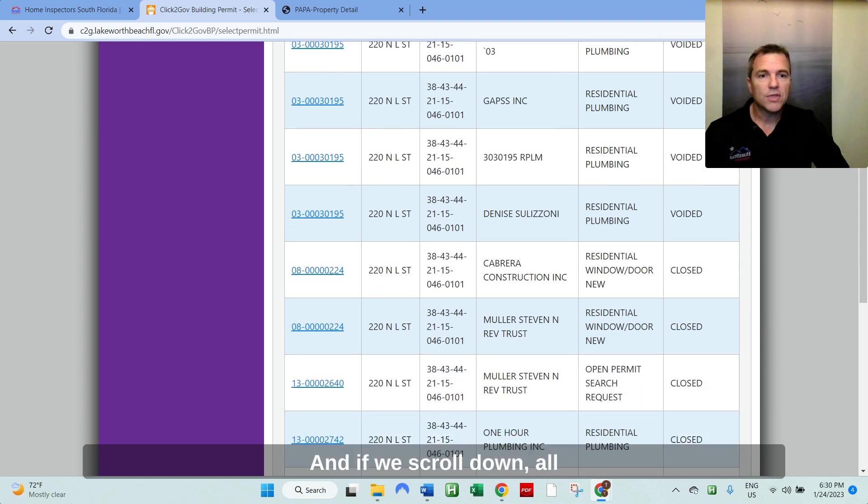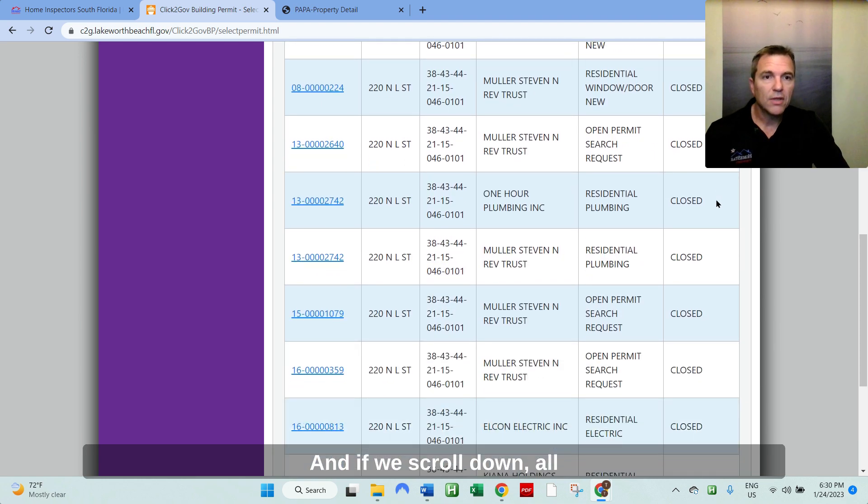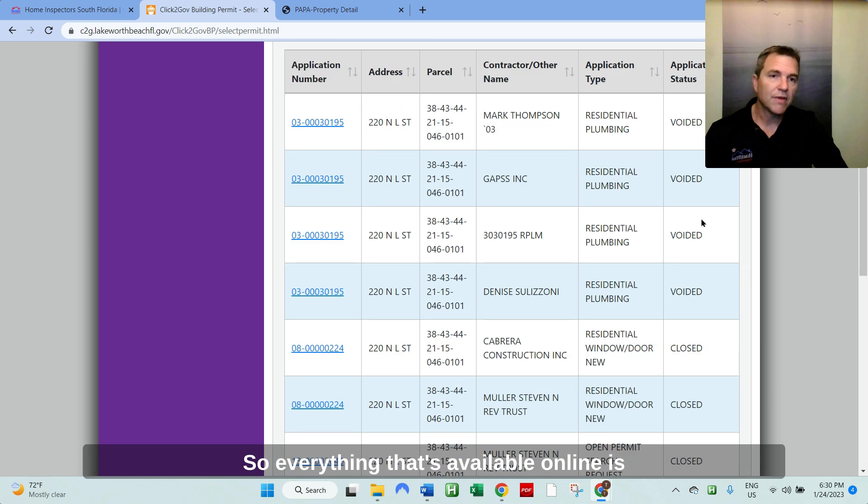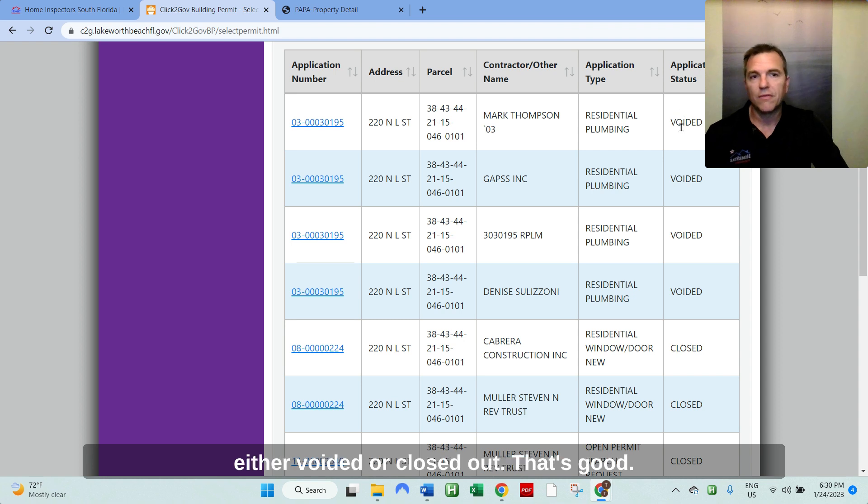Sometimes the title companies won't get to it later on and you want to jump on these issues ASAP, especially when you're on a contract. We add that to our services for free. So that's the application status column. And if we scroll down, all the other permits are closed out. So everything that's available online is either voided or closed out. That's good.